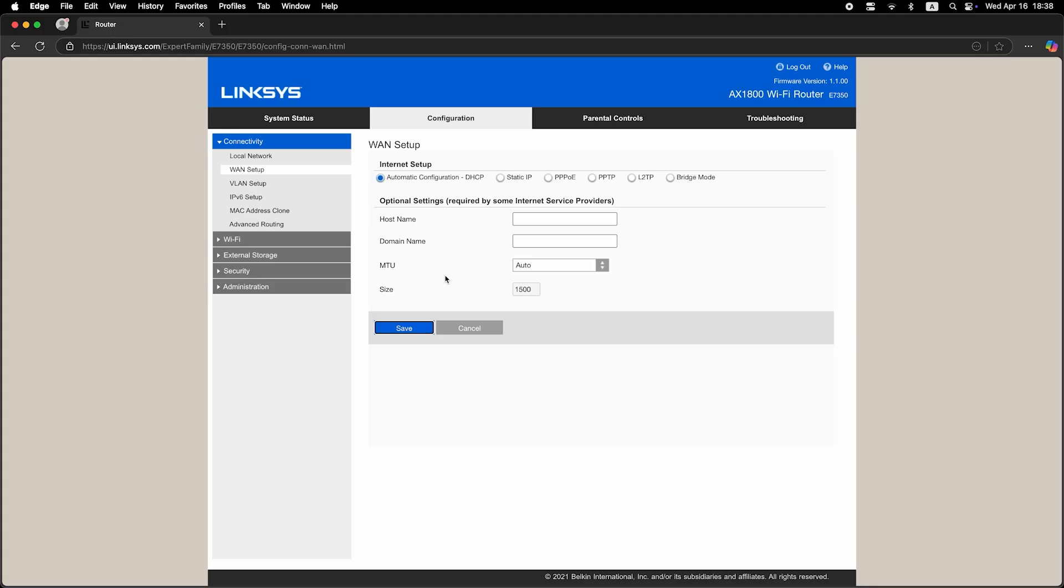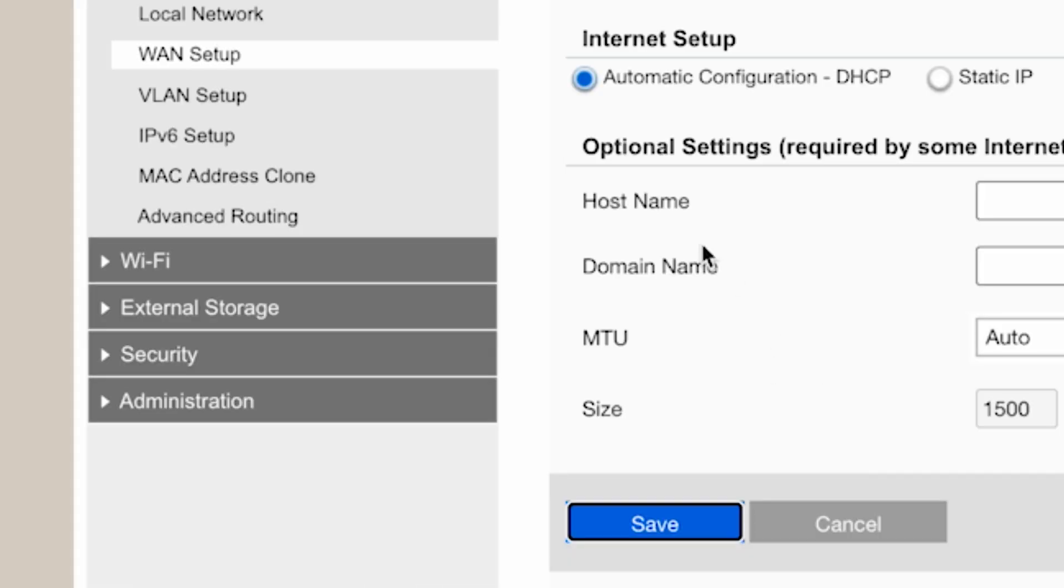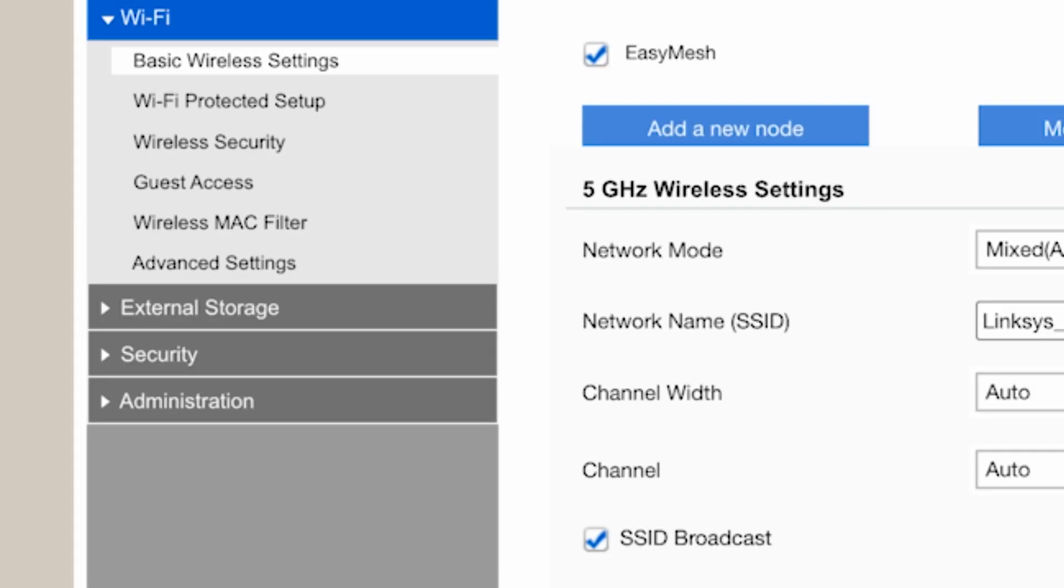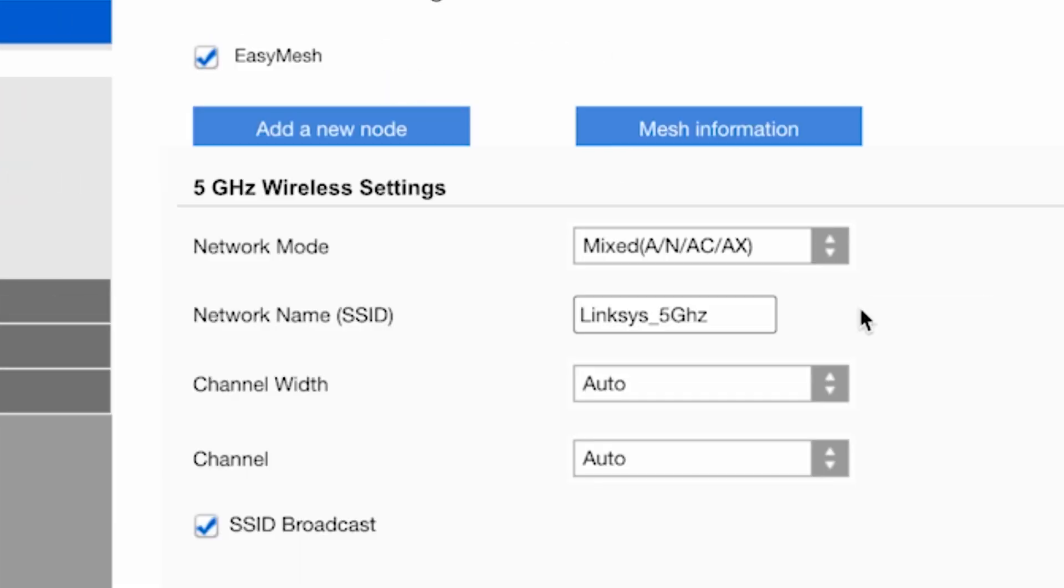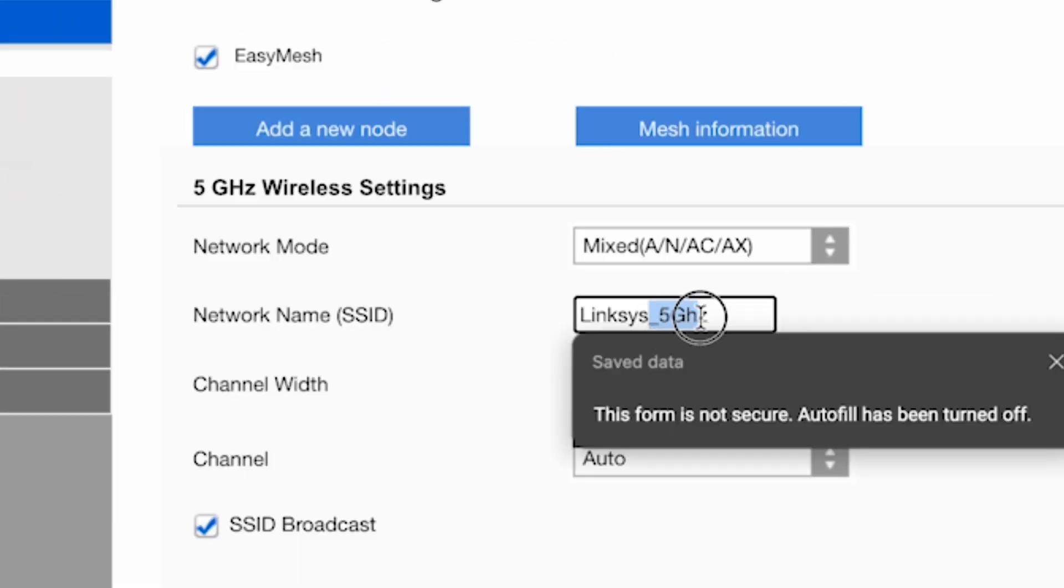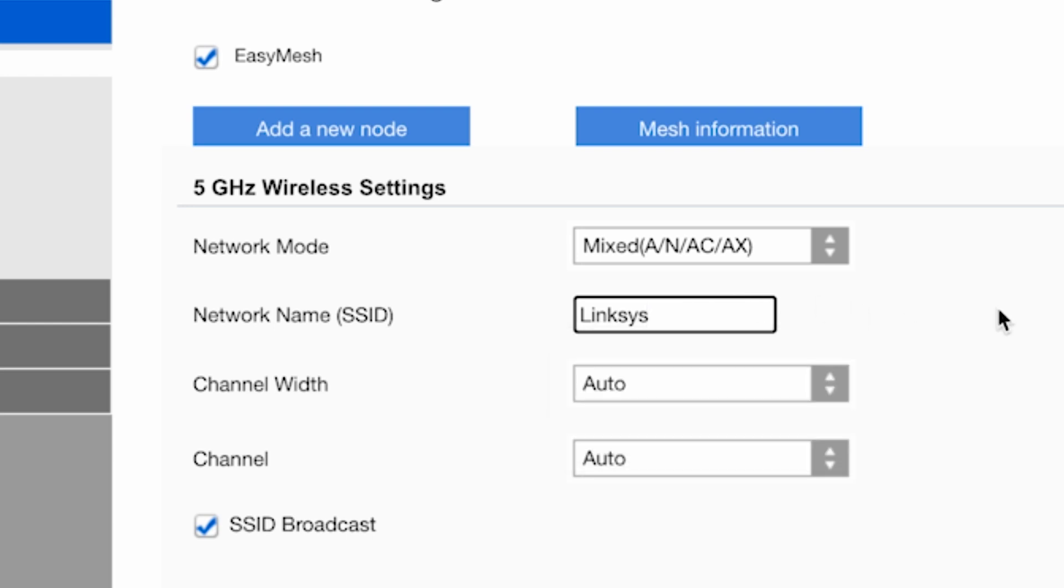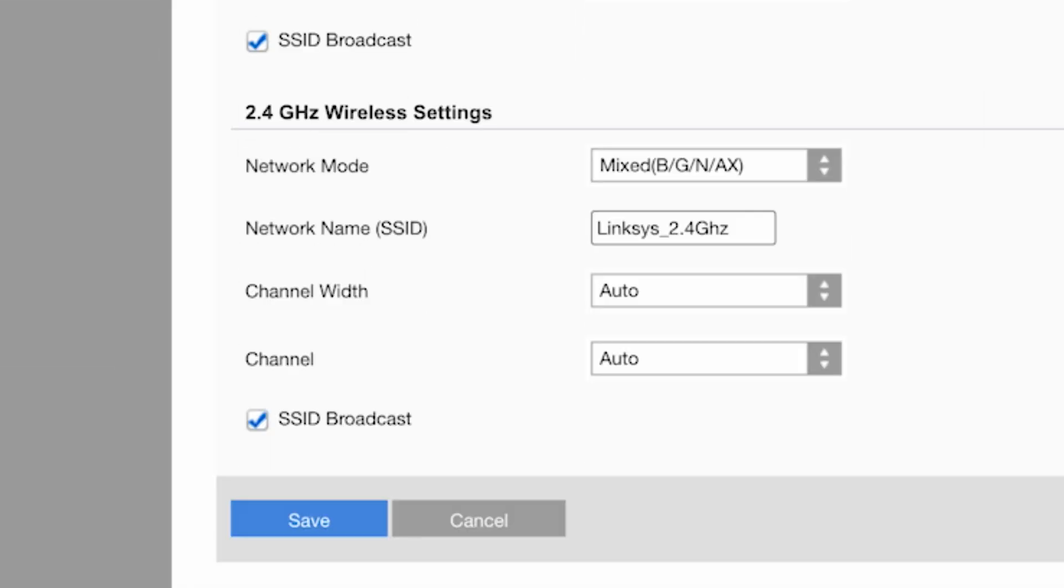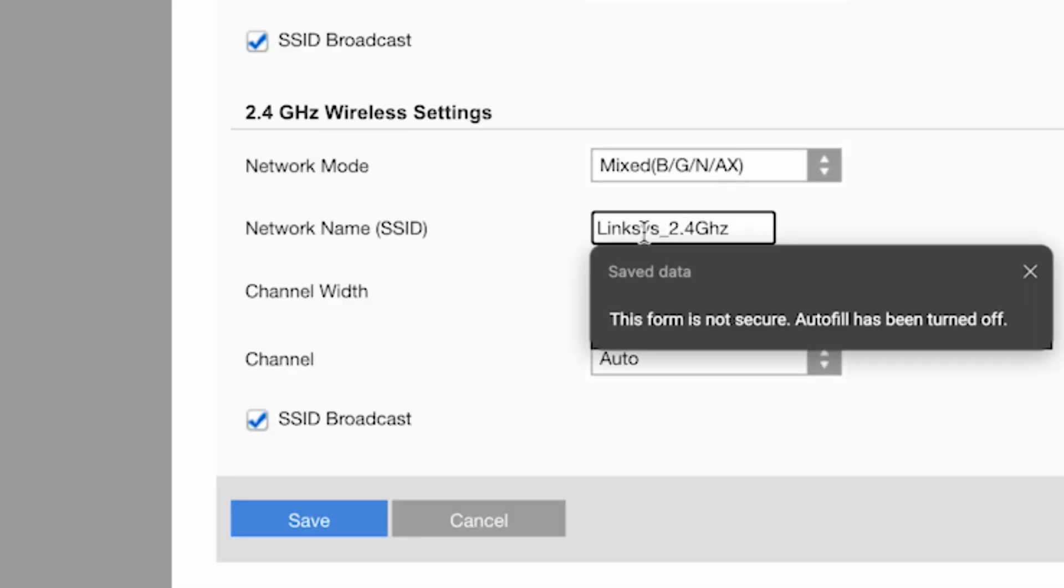Next, go to the Wi-Fi tab. In the basic wireless settings section, you can change the name of your Wi-Fi network. And save the settings.